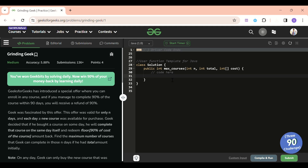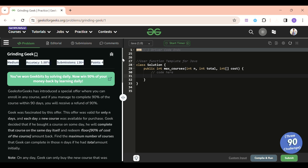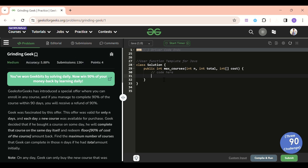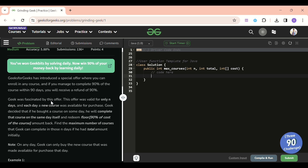Welcome back to the Five Minutes Course channel, where I explain the solution of every problem from LeetCode and GeeksForGeeks within less than five minutes. Today's problem of the day is Grinding Geek, which is a medium level problem. I think it's a medium level problem if you have not solved enough dynamic programming problems, but if you have, it's simply the same pattern.